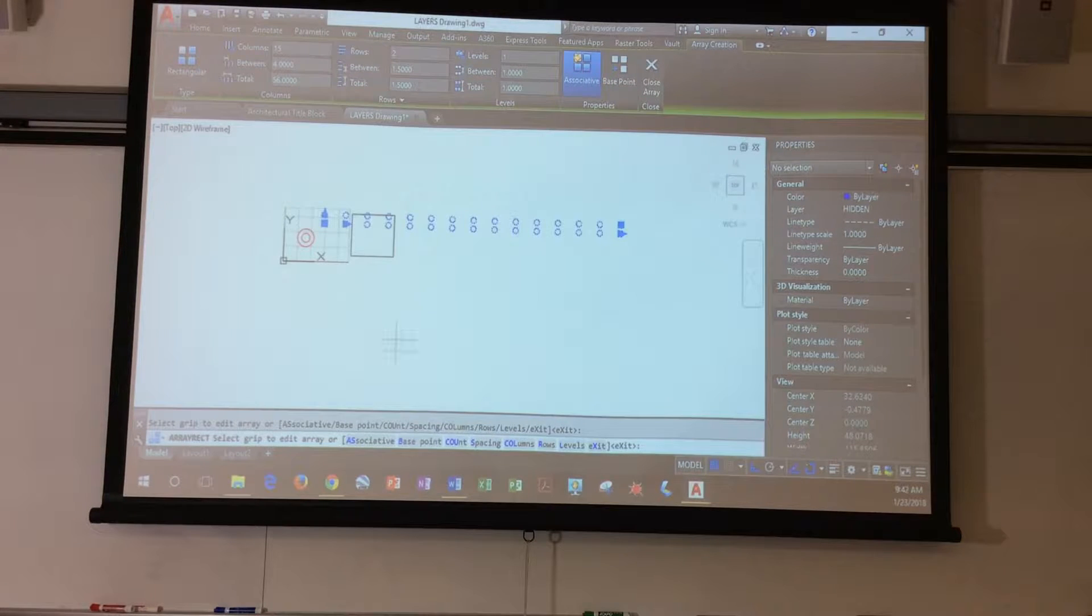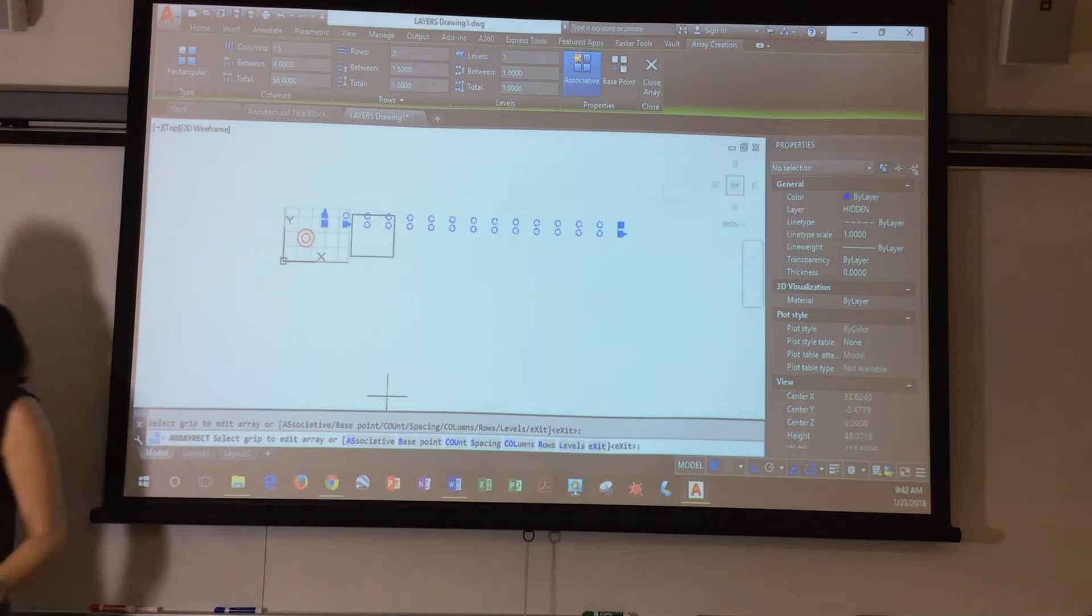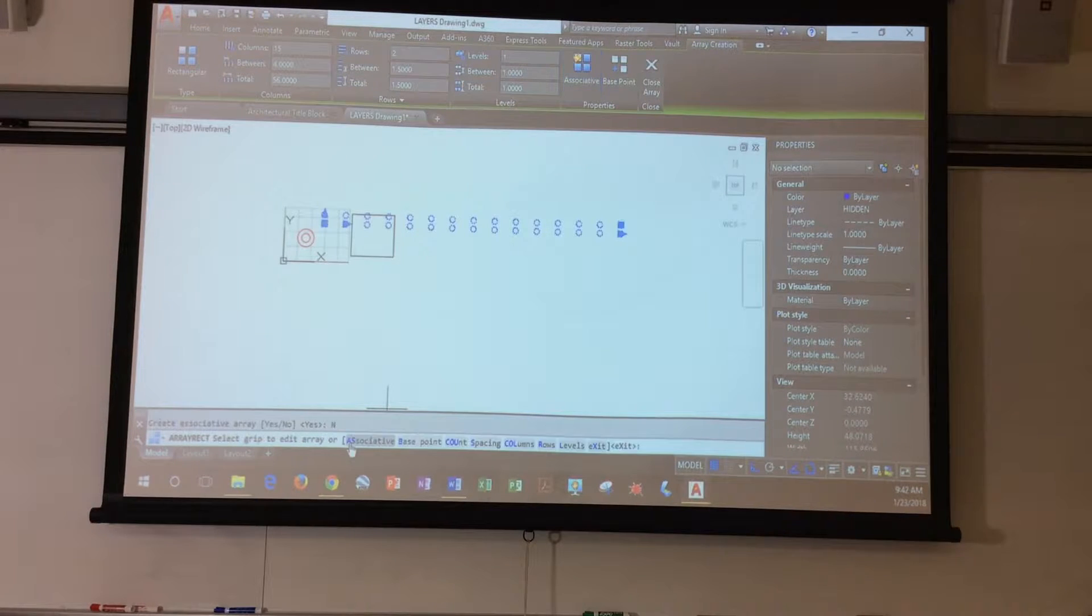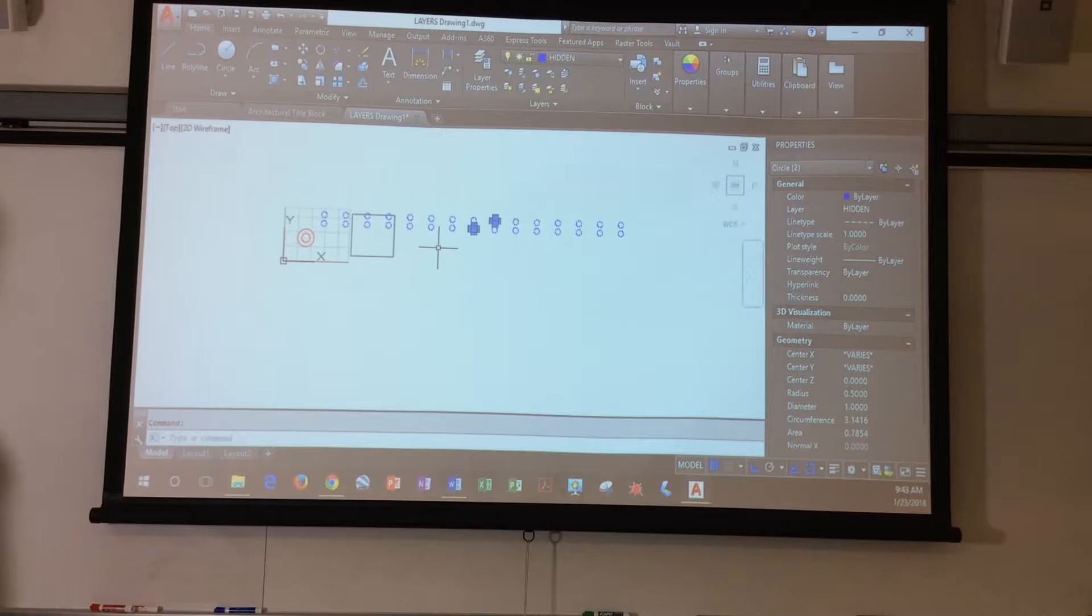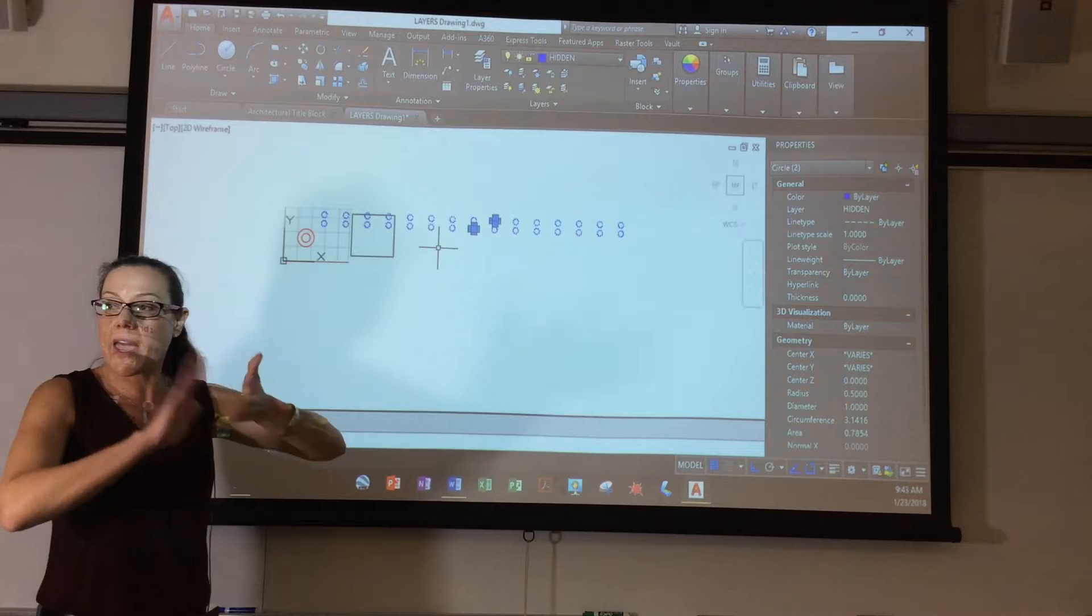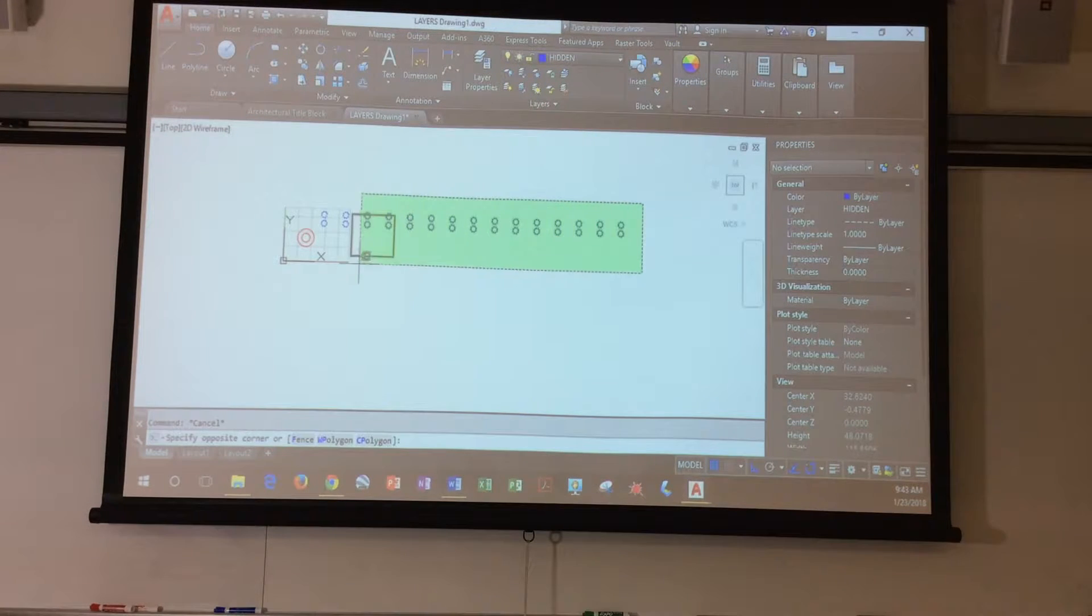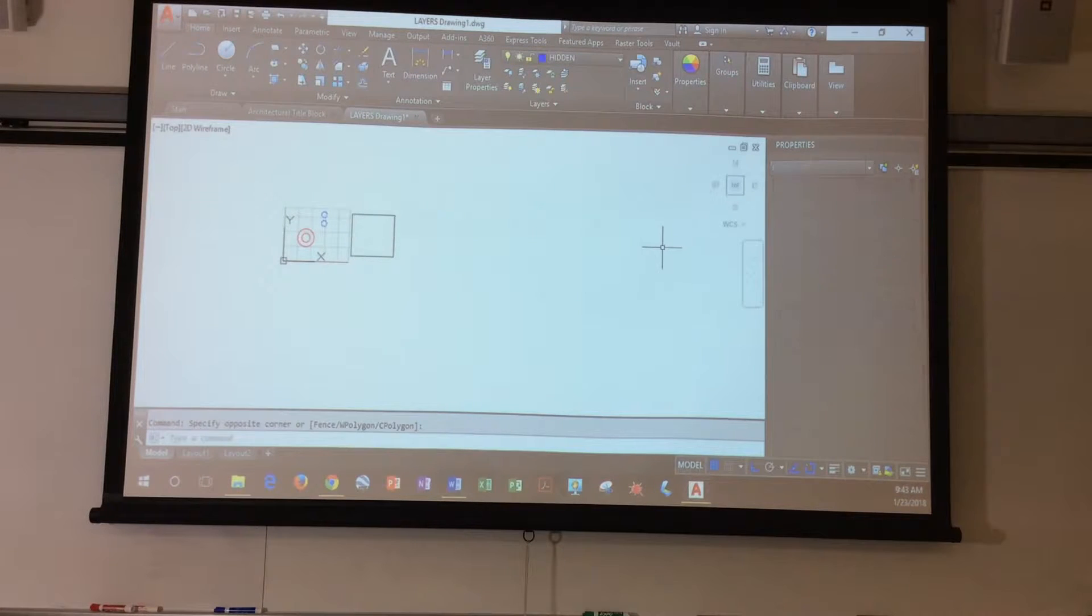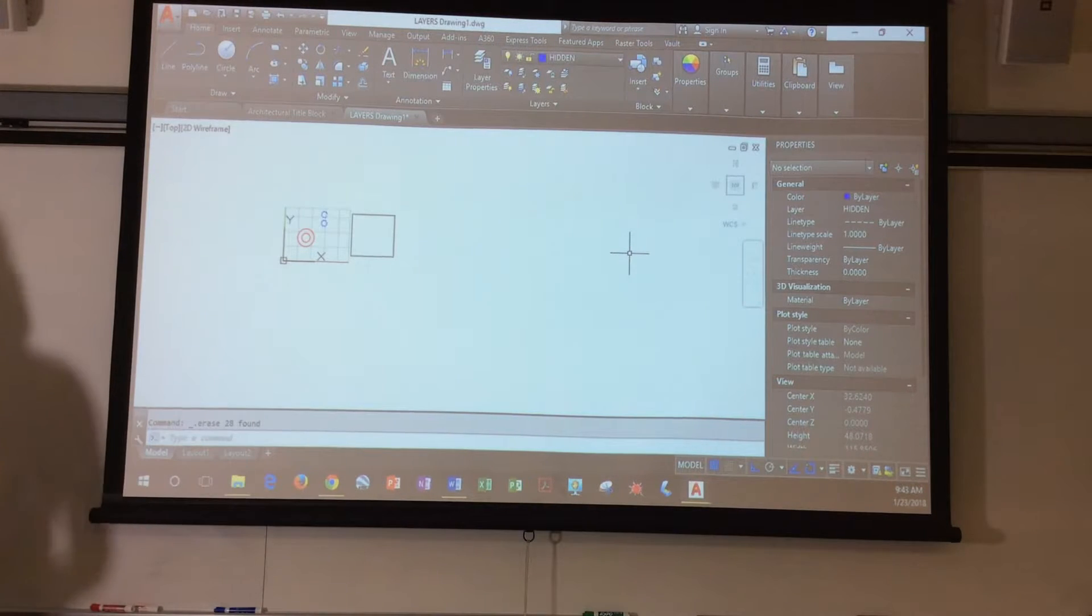Now, the other thing is, is notice that the associative. Remember how I clicked on it before, and it was all one group? If I click on associative, and I say no, and then I hit enter, each one of these objects are individuals on their own. I leave the associative until I'm happy with the array, because now you can't do anything. Once it's not associated, you can't use the column and rows and the space between them. Okay. Now, the rectangular ones are really nice when you're working on objects that has to be specifically row-to-column separation.